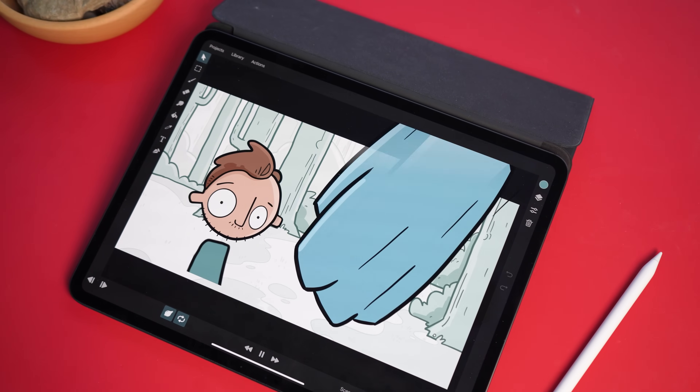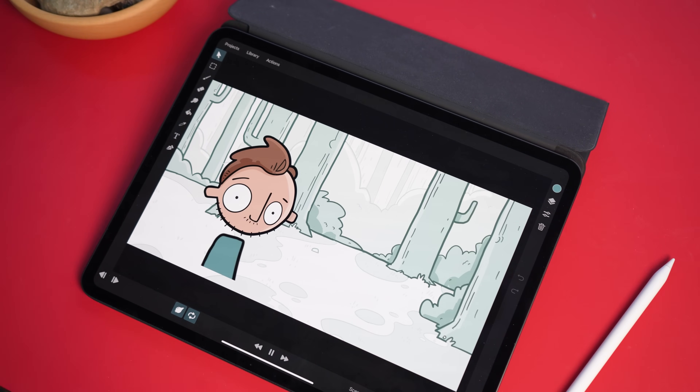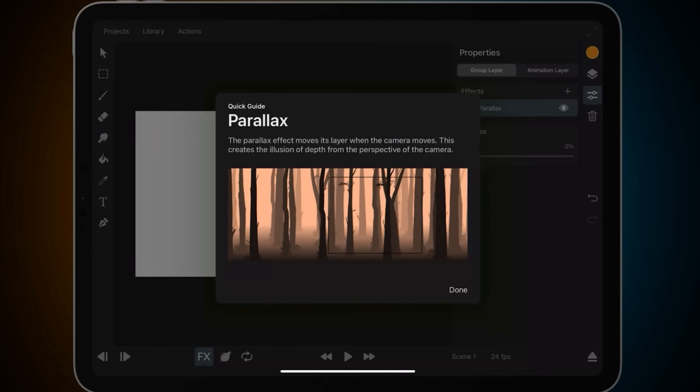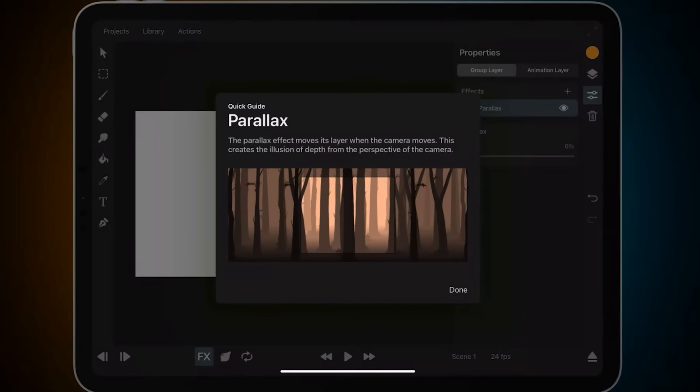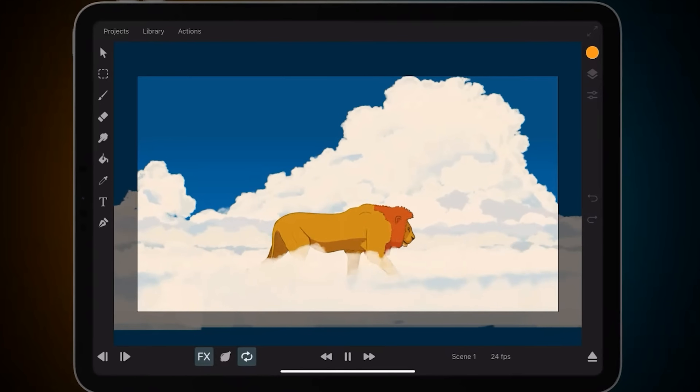Just a few weeks ago, I did a video on my favorite iPad animation apps and the app that I liked the most was one called ToonSquid. I didn't know it at the time, but they were preparing a 2.0 update. It is a huge update to this app. Most apps, when they roll out an update, there's a bunch of quality of life things, maybe one or two key new features.